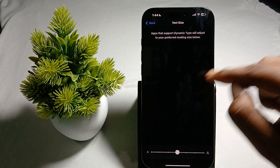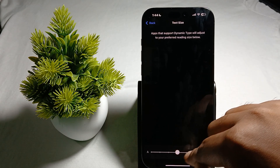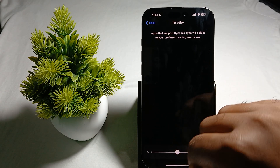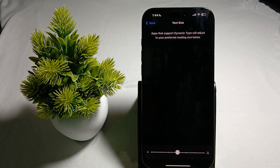If you want to choose the size according to your preference, just tap it and by dragging the slider you can adjust and set your preferred reading size.